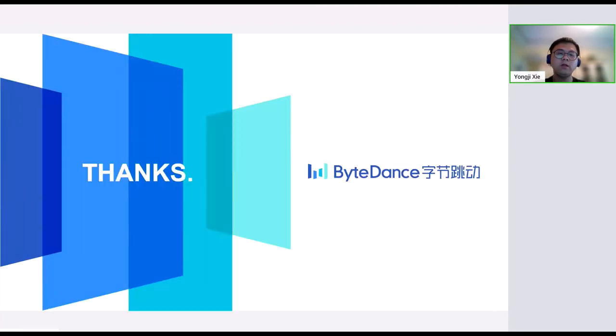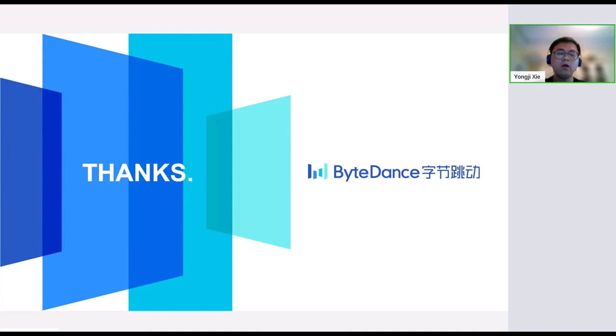Okay, that's all for today's talk. If you are interested in this work, welcome to join us. Thank you.